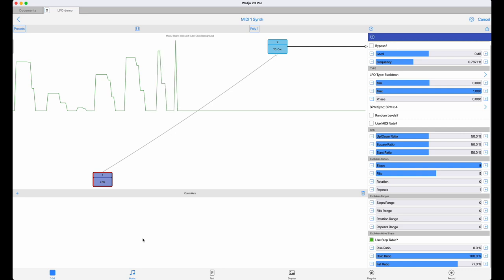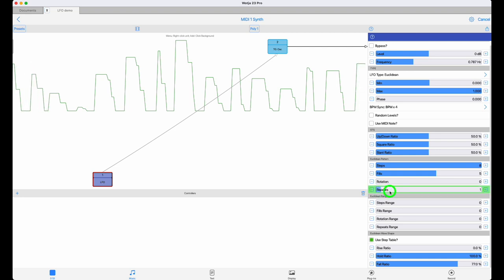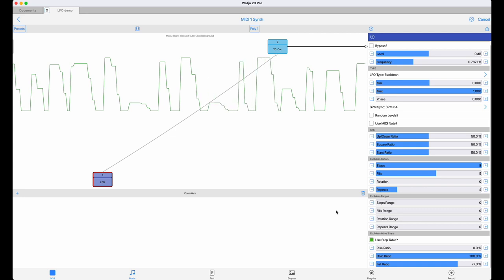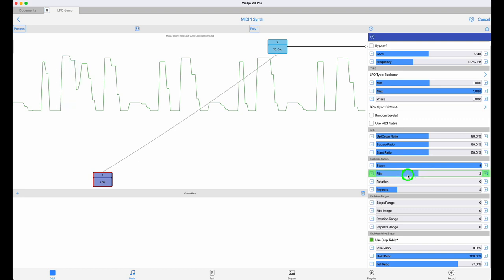So with no repeats, this will just sound like a normal Euclidean sequence with random levels. But if you have repeats set to more than one, then the stored sequence will be repeated until the repeats are done, at which point a new sequence is generated and stored to memory again.